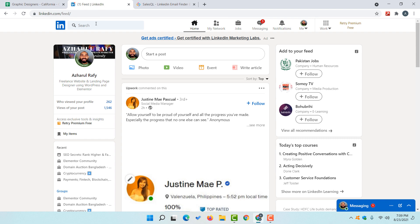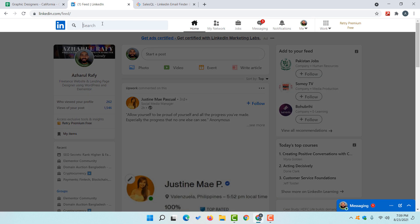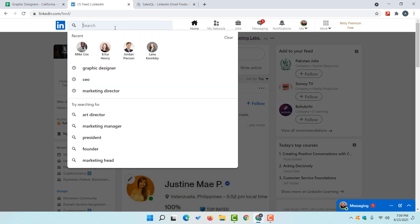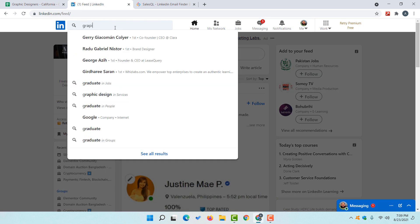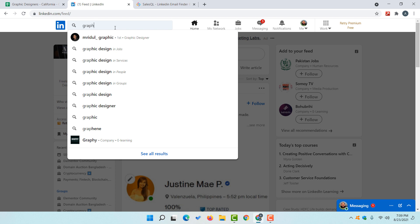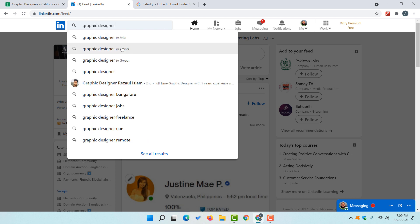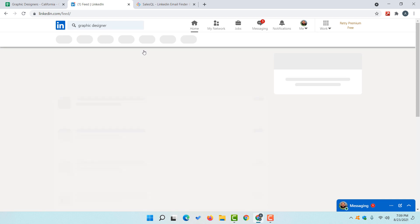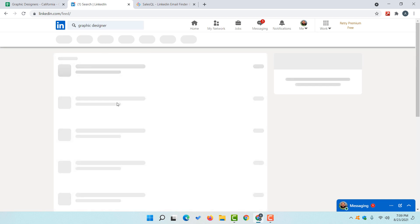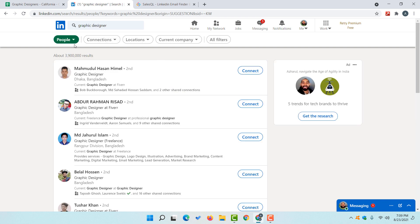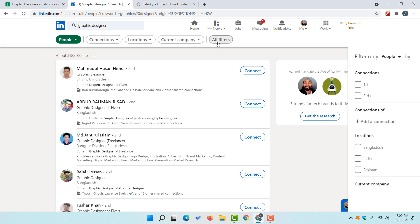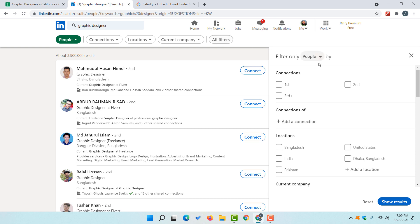Let me take you here on LinkedIn. I'm going to make a search for 'graphic designer' and I'm going to click on 'People', and it is going to take us to this LinkedIn search result page, from where I'm going to click on the 'All Filters' button.